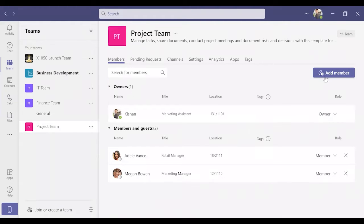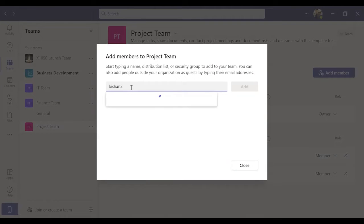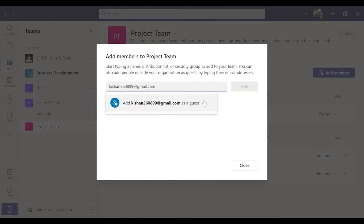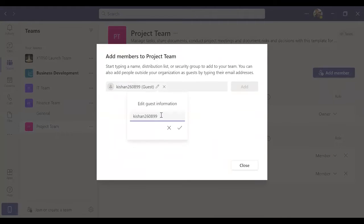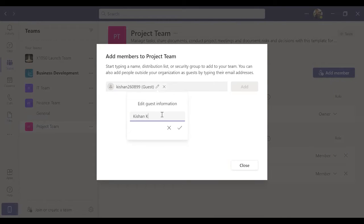Click Add Members. Make sure you type in the external user's email address fully. You may edit the username by clicking the pencil icon next to the guest.